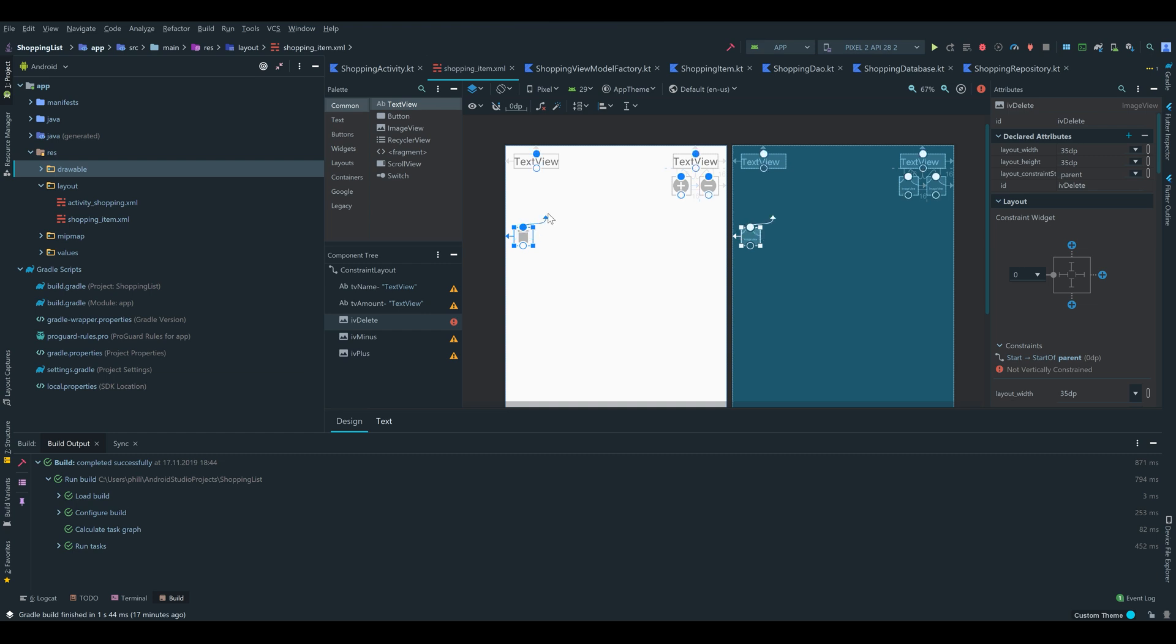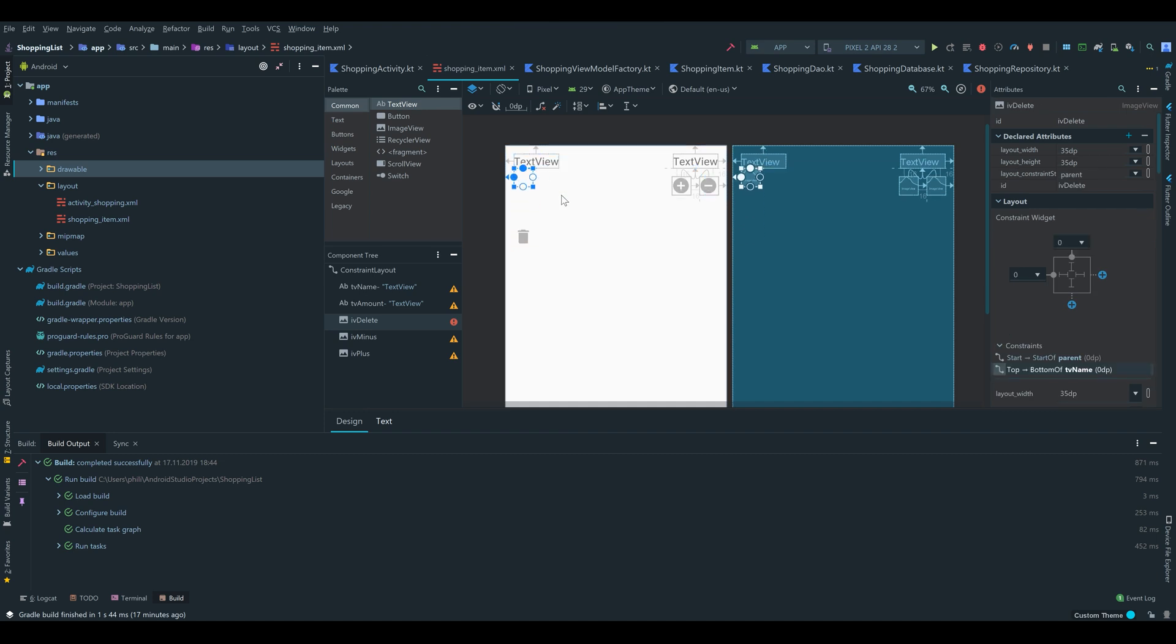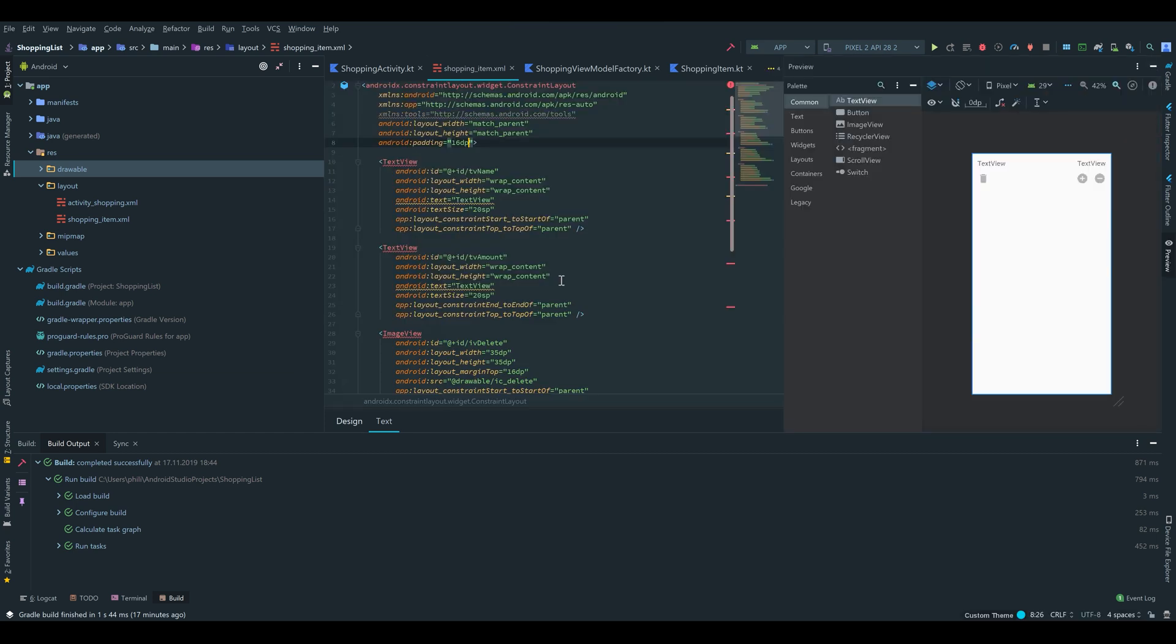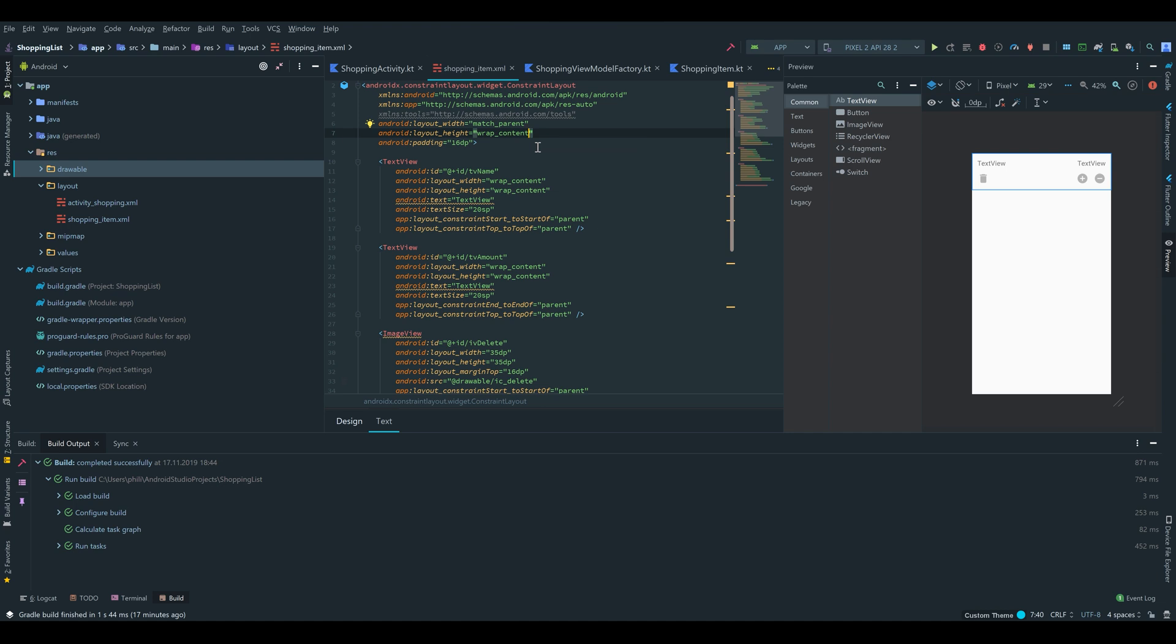And finally the trashcan. We can constrain that to the name text view and also add 16dp margin. Finally we have to set the layout height to wrap content. So the items in the recycler view won't fit the whole screen.